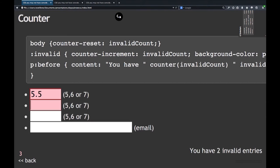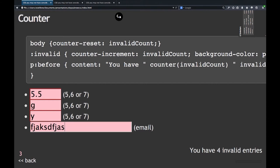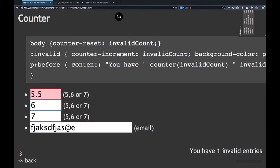If I put 5.5, it's not valid. It turned pink, and you see it says you have one invalid entry. If I put the letter H or G, it's invalid. I now have four invalid entries. But when it's a valid email or a valid number, the counter on the bottom right goes down.